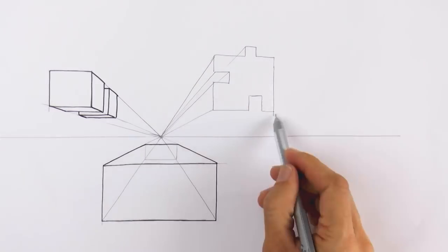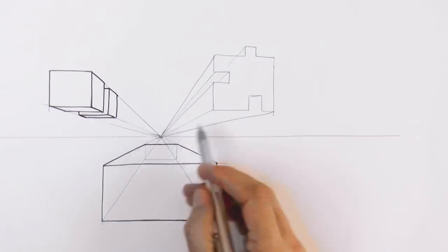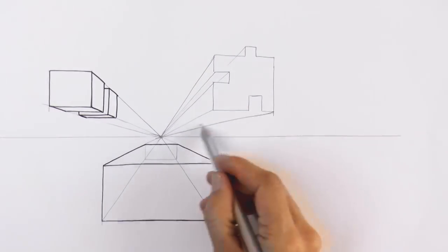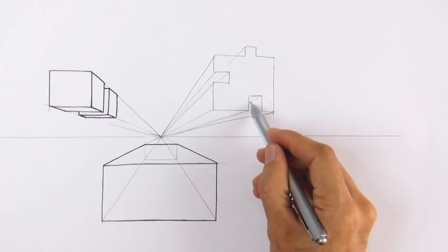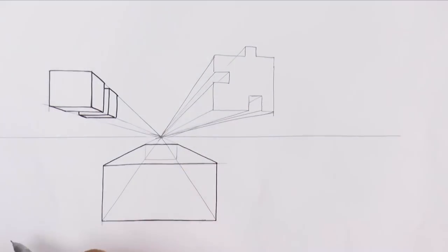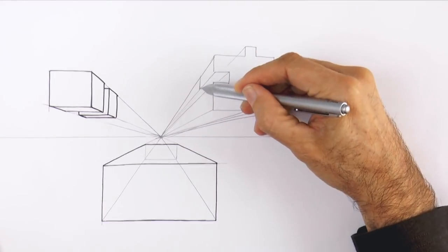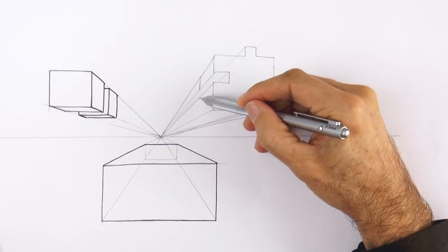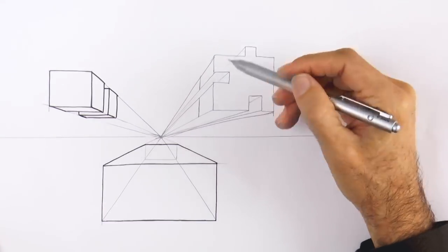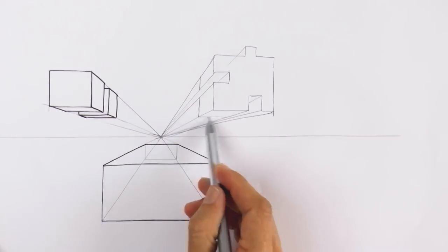If you would like to have more information about one point perspective, watch my video on the subject. And let's mark where we want the object to end.